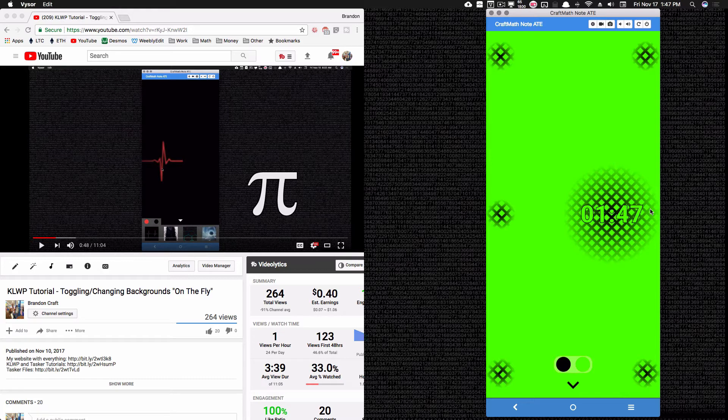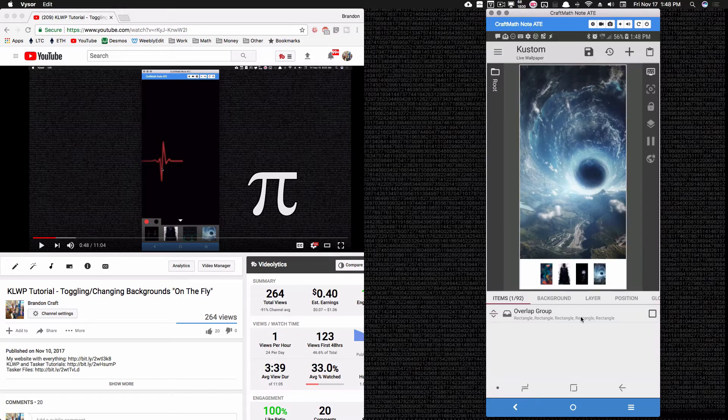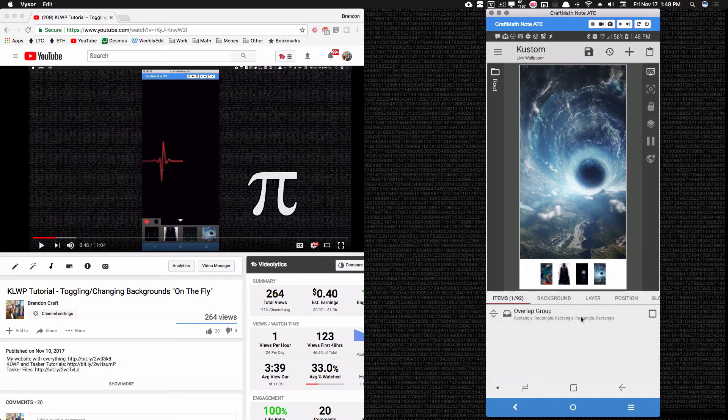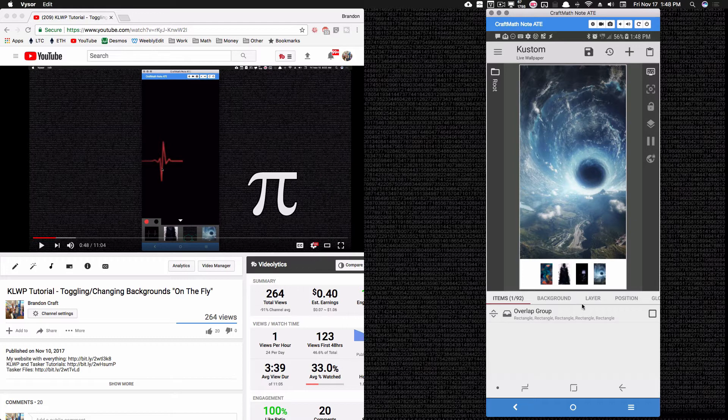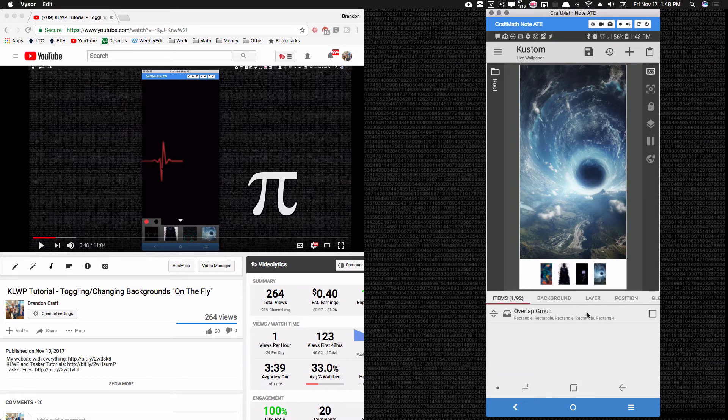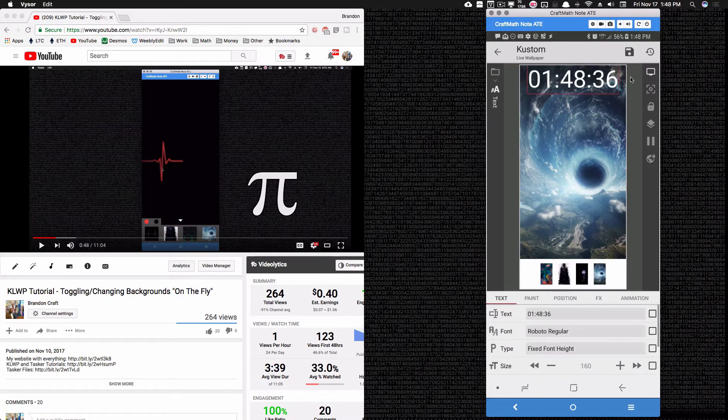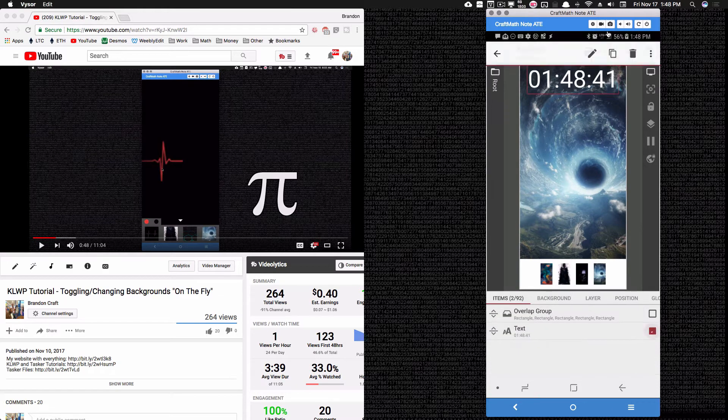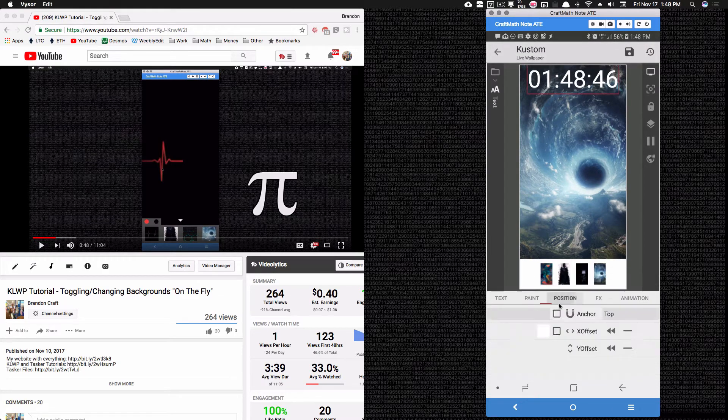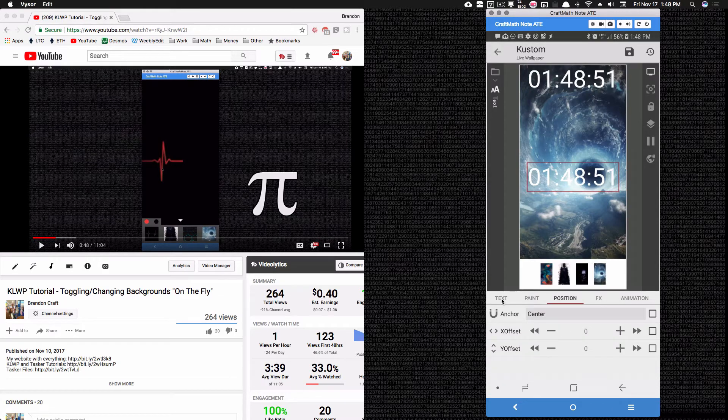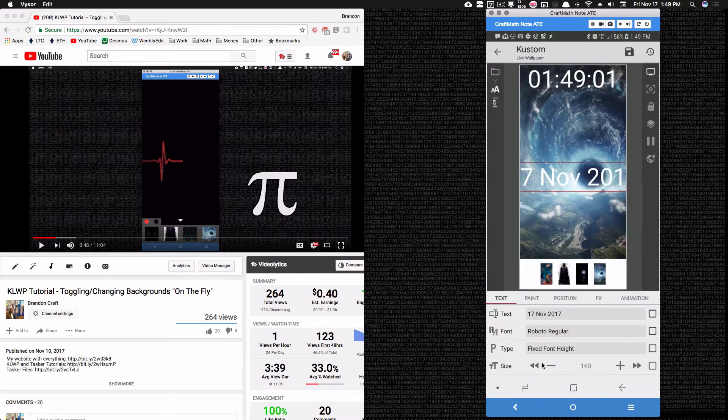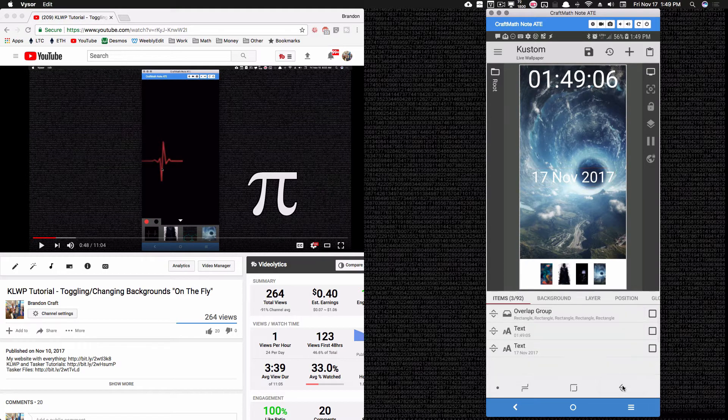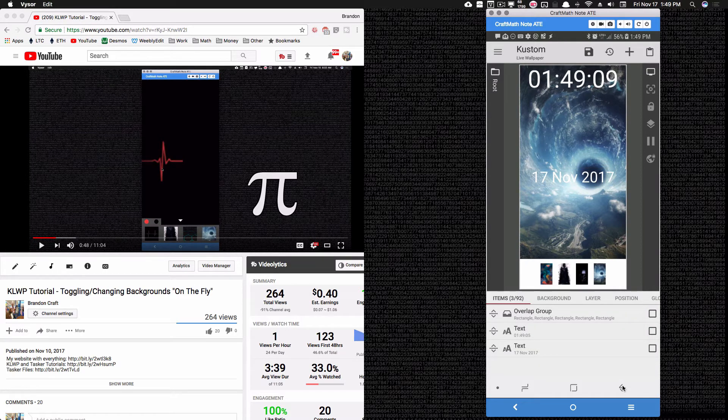With all that said, let me go ahead and show you how to do this. So here's the tutorial that I had last week where I was changing the backgrounds on the fly. I'm going to take this entire preset here, and I'm just going to add two text items.